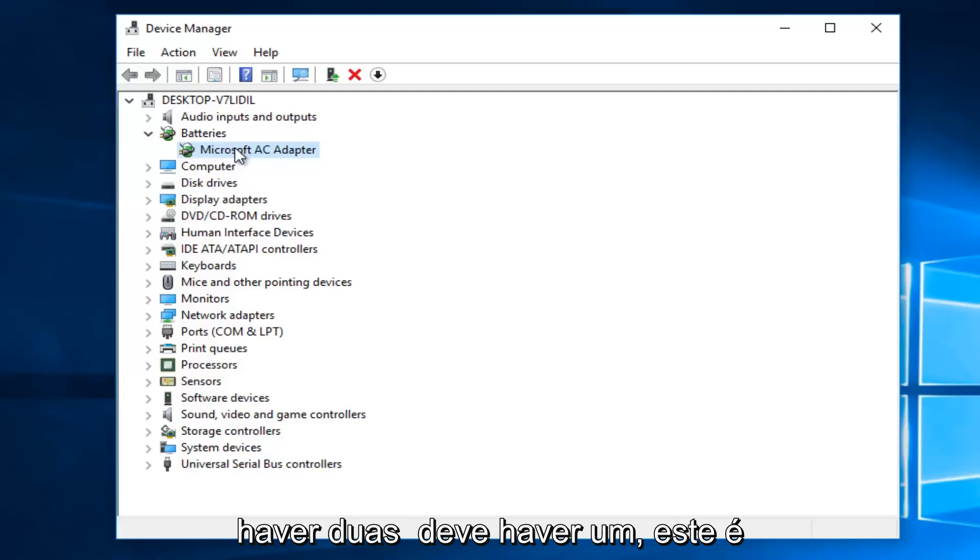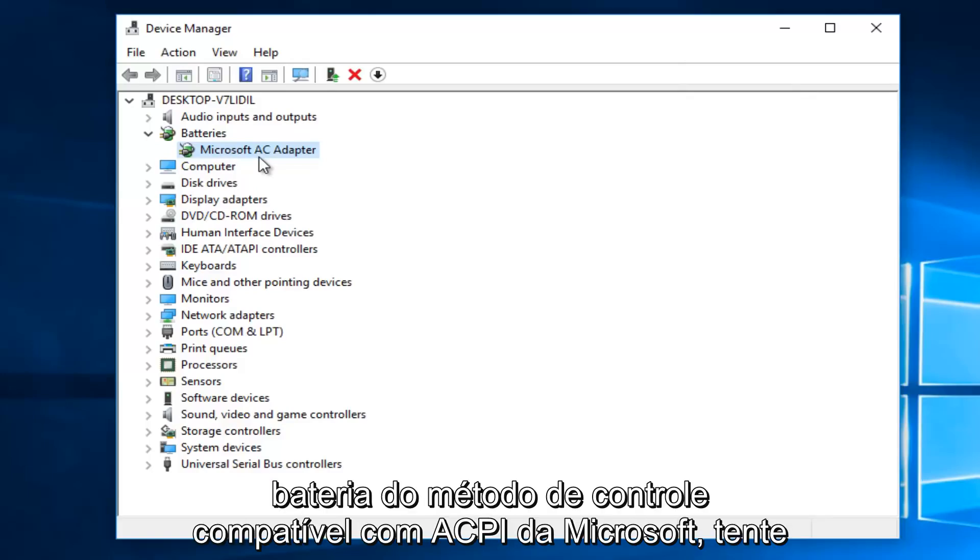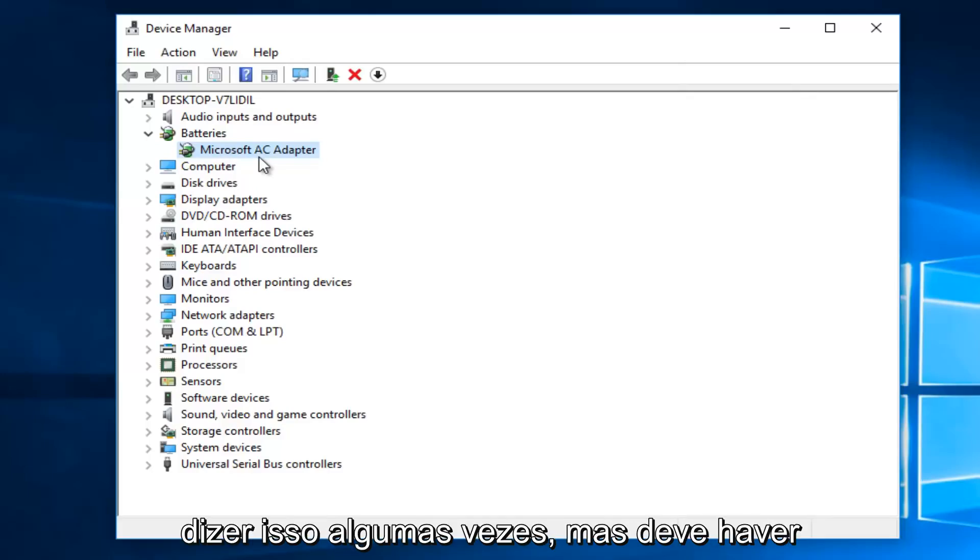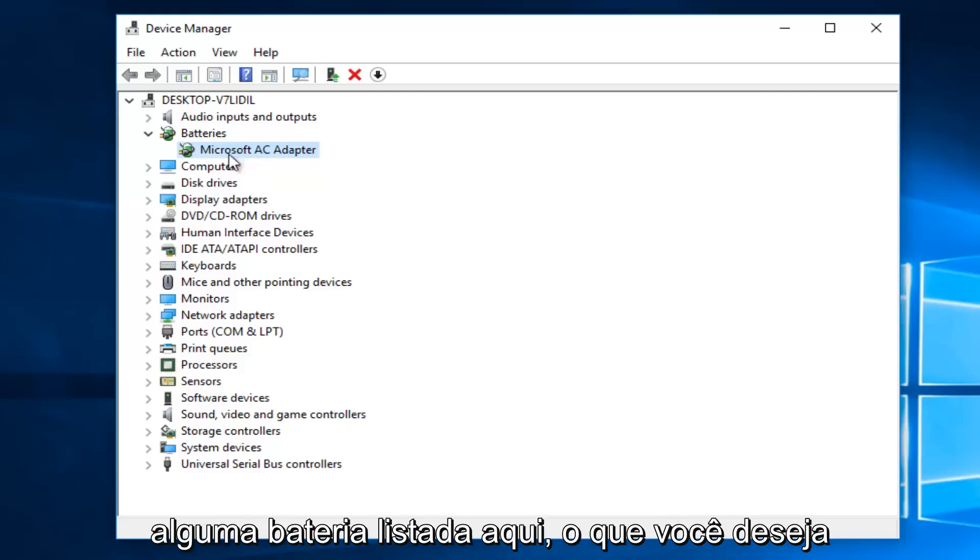There should be one that says Microsoft AC adapter, and there also might be one that says Microsoft ACPI compliant control method battery. There should be two batteries listed here. So if you see any battery listed here,